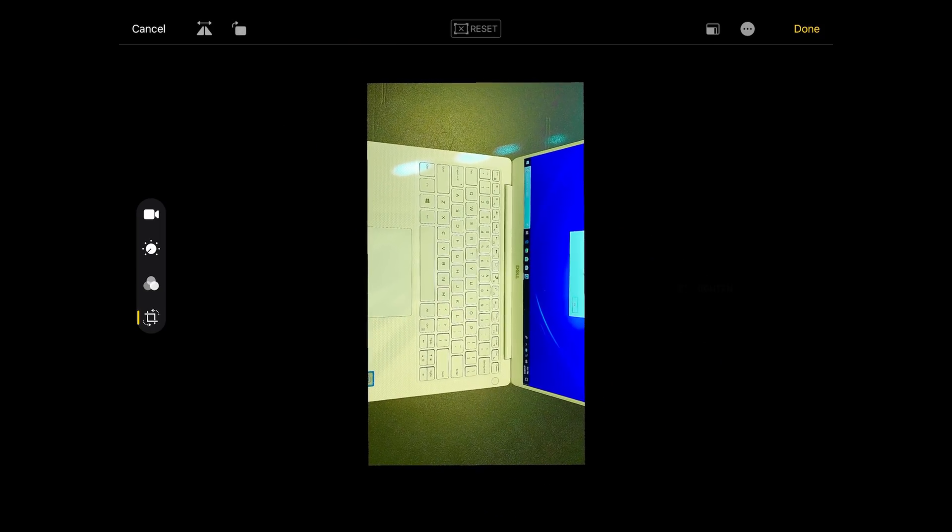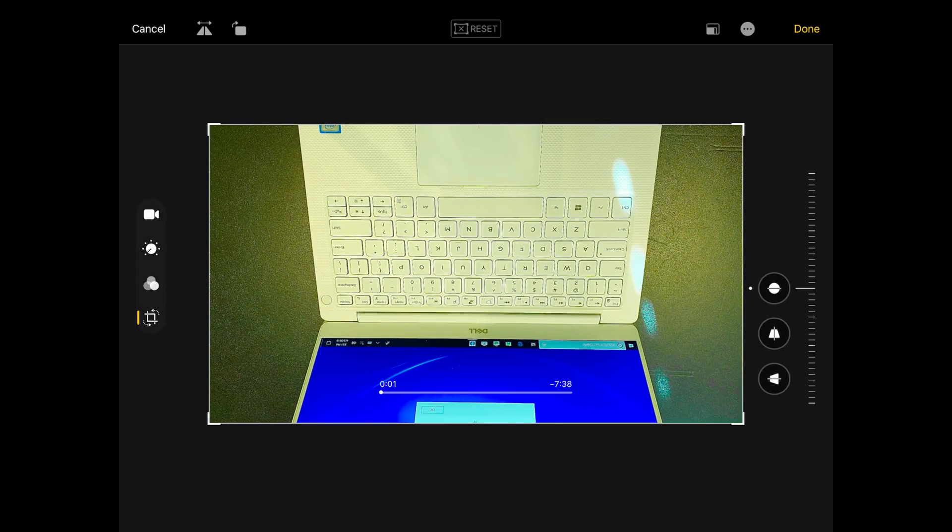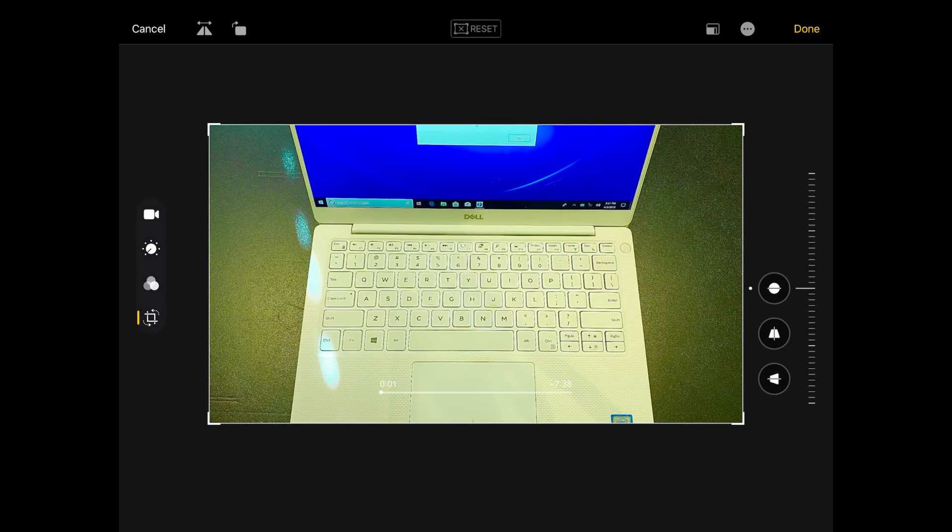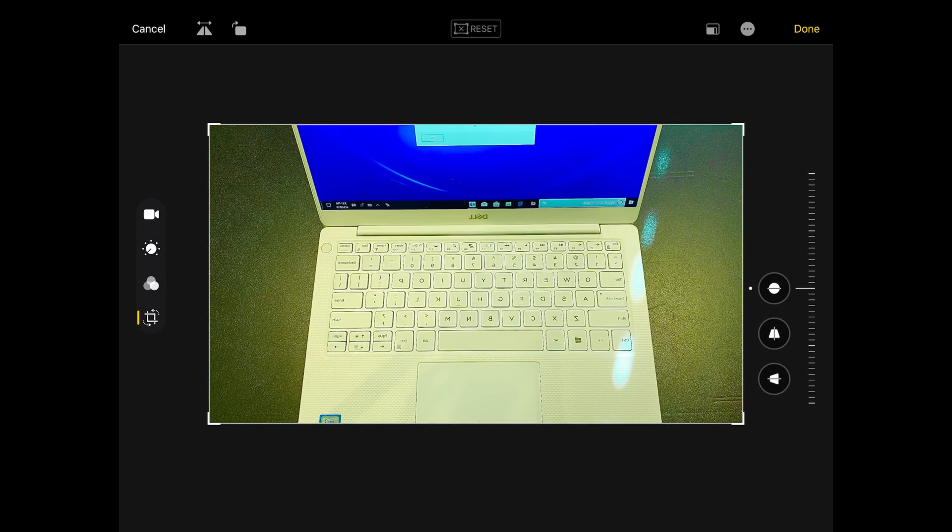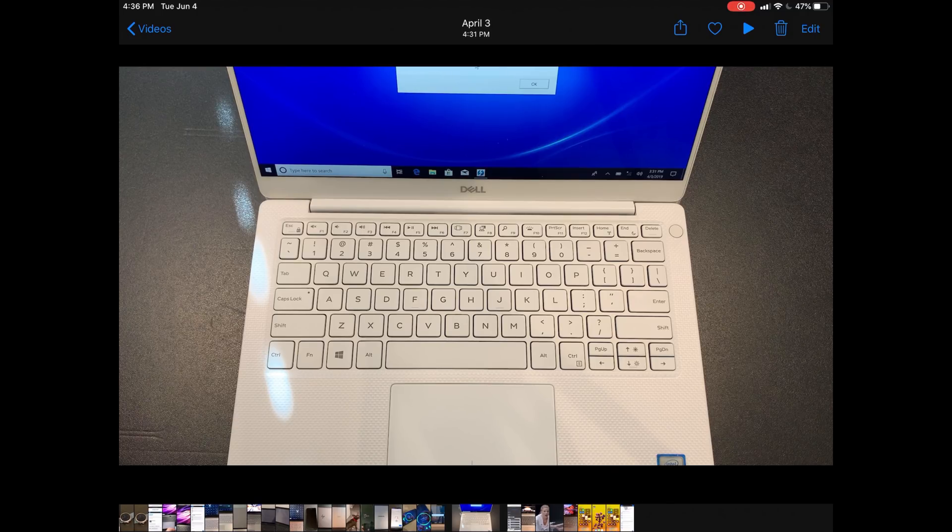Obviously we don't want to keep these changes. We can rotate videos too, and this according to Apple is the first time that you've been able to rotate a video on iOS. That's pretty cool - lots of new photo editing tools and useful stuff there.